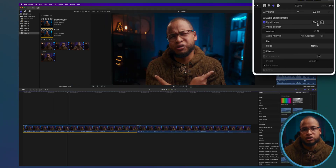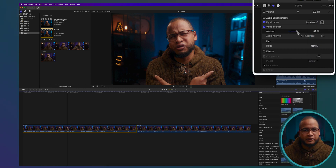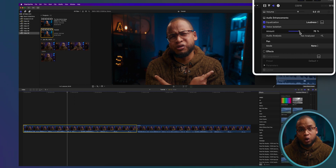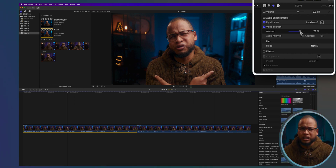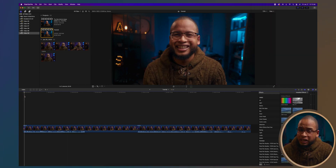Straight from the camera or recorder, I first set the equalization to loudness. Then I add the new and updated voice isolation effect. Of course, don't overdo it — I keep mine around 70 to 80 percent, which works best for my setting.